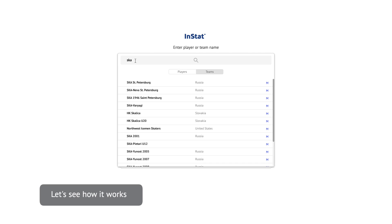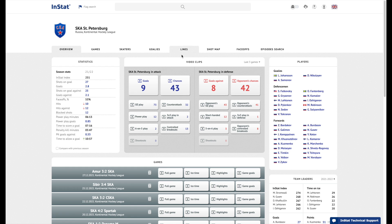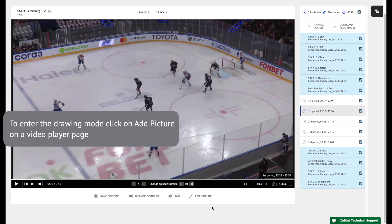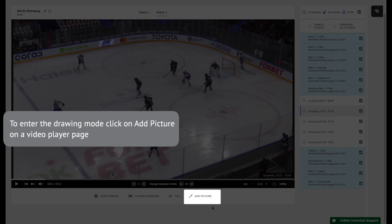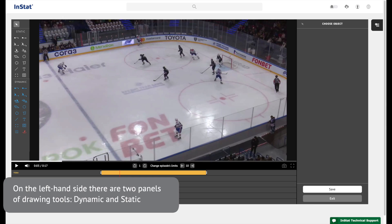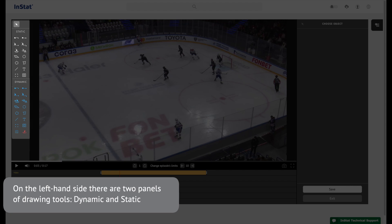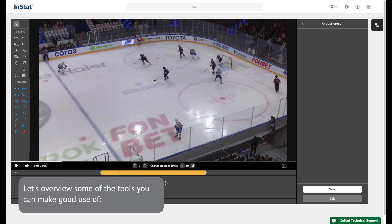Let's see how it works. To enter the drawing mode, click on 'Add Picture' on the video player page. On the left-hand side there are two panels of drawing tools: dynamic and static. Let's overview some of the tools you can make good use of.